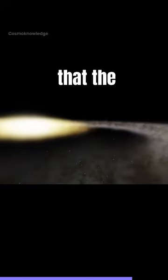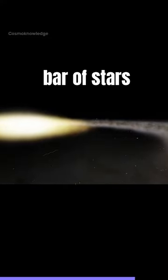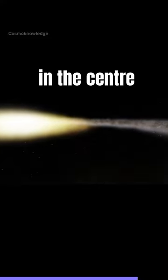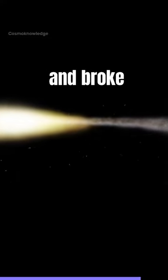Another possibility is that the galaxy had a bar of stars in the center that twisted and broke apart, forming the ring.